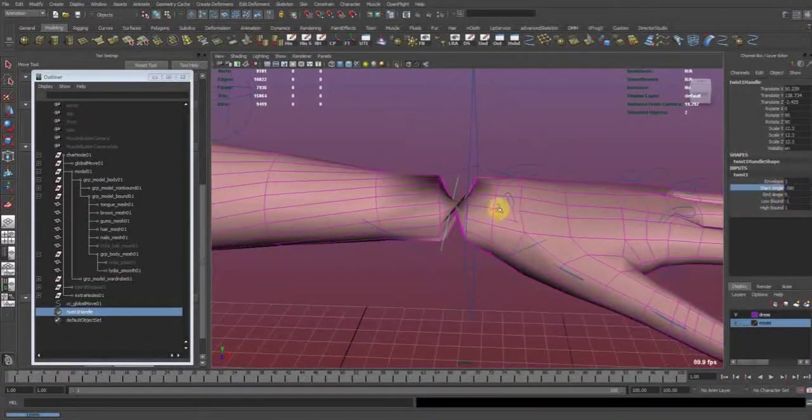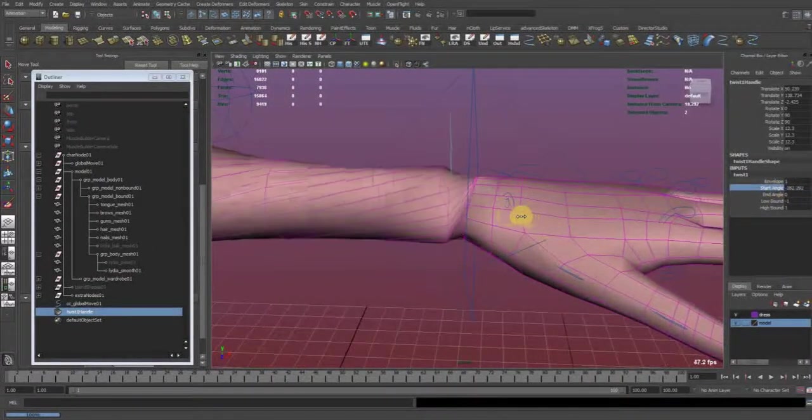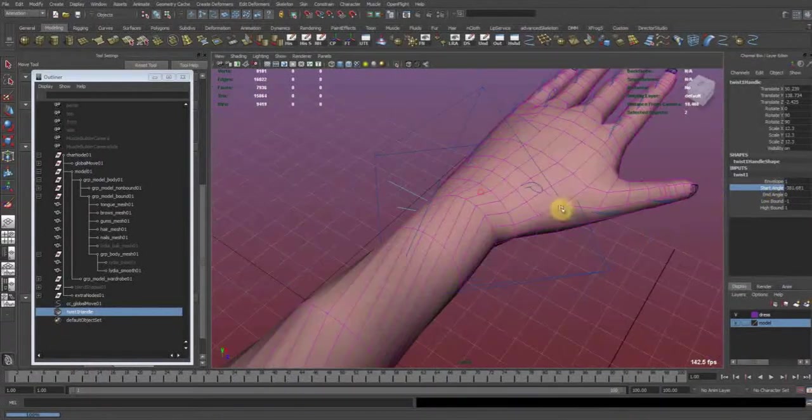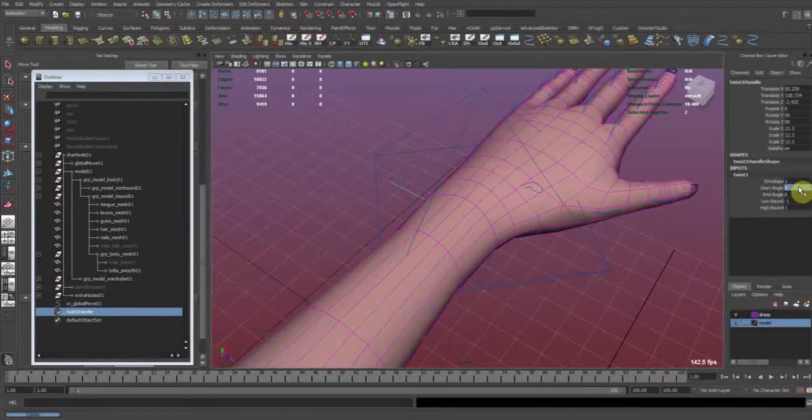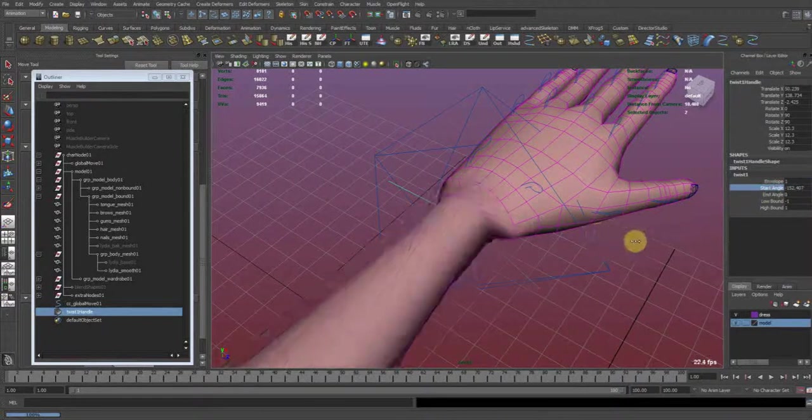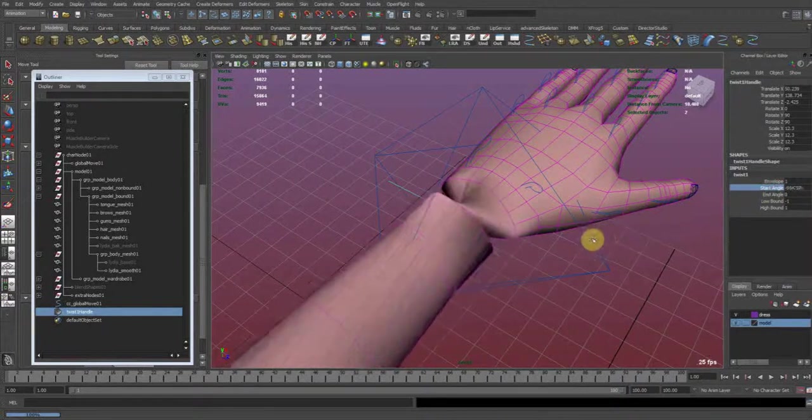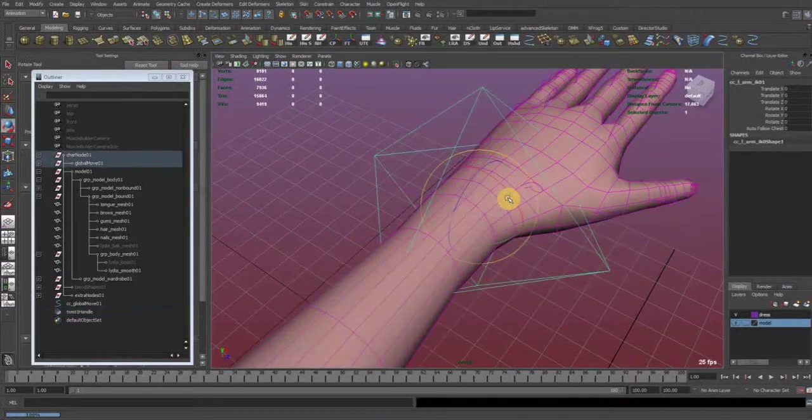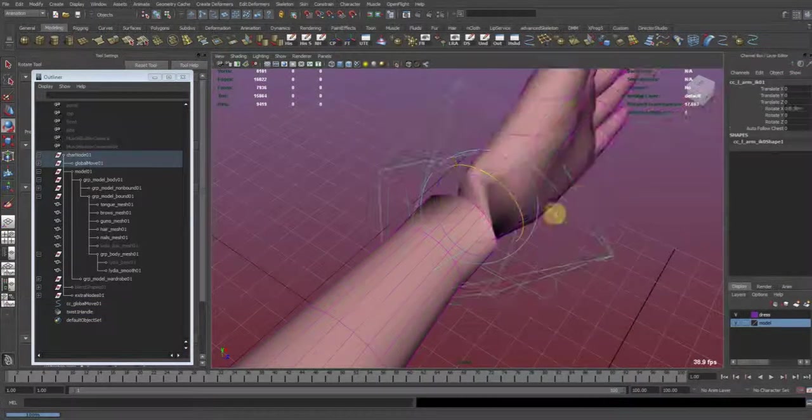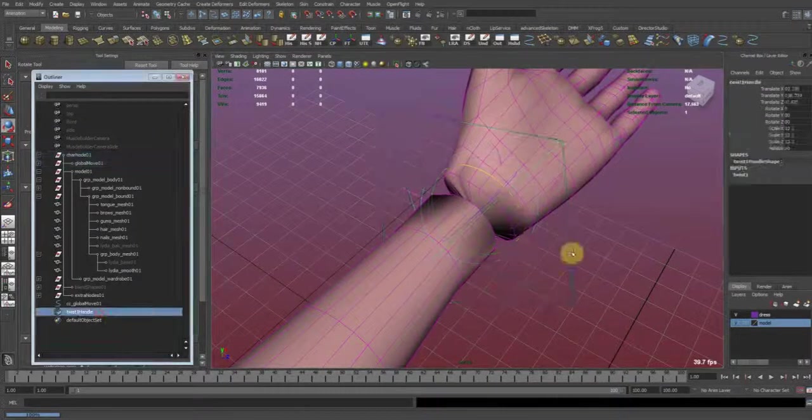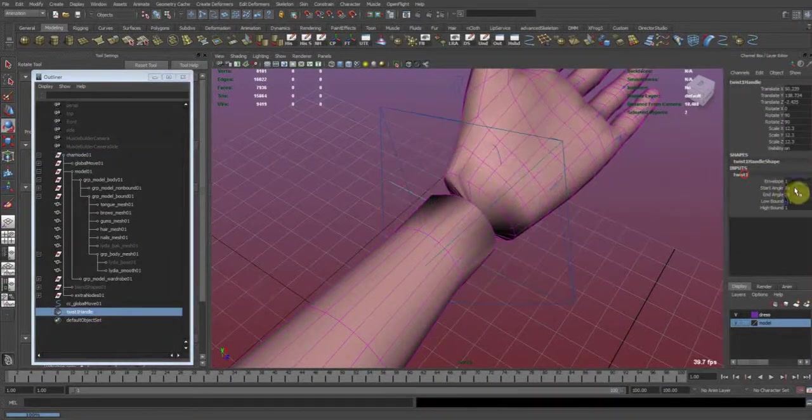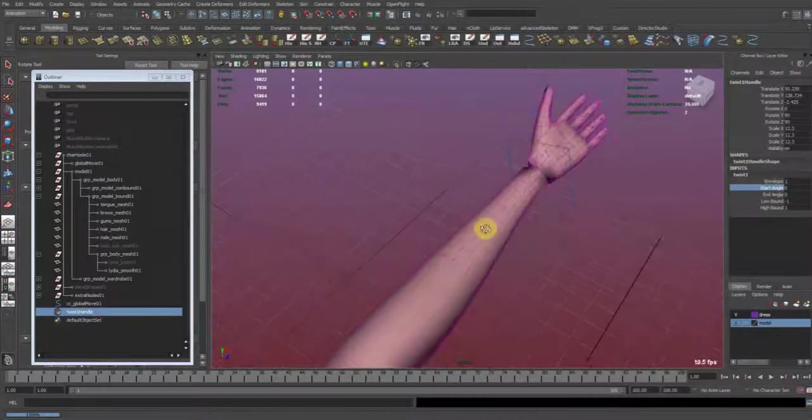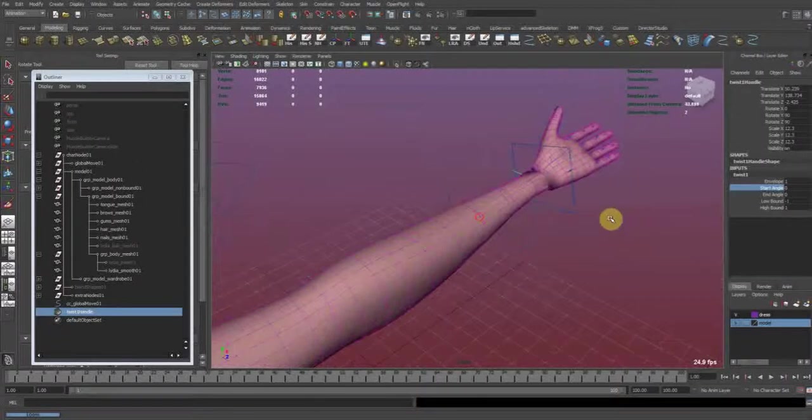And now you can have the arm twist. So when I move the hand, I can get a really nice twist using the twist deformer.